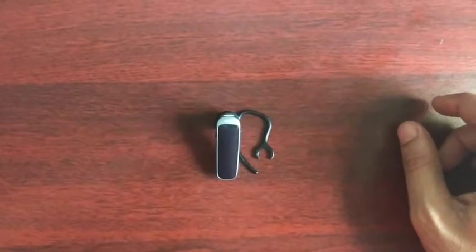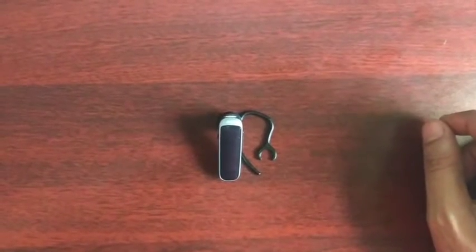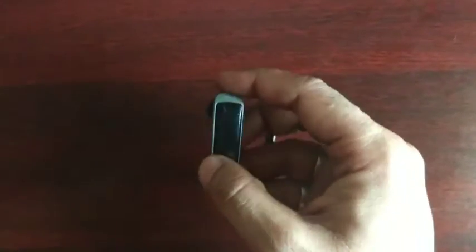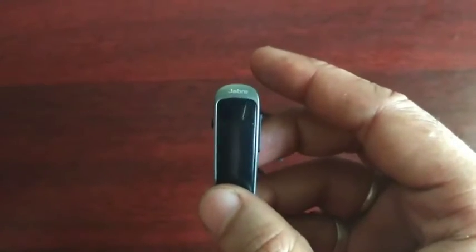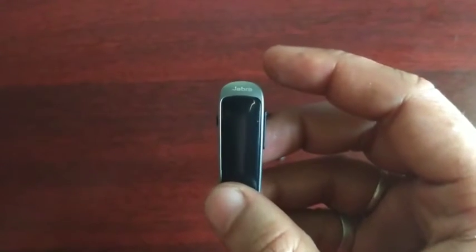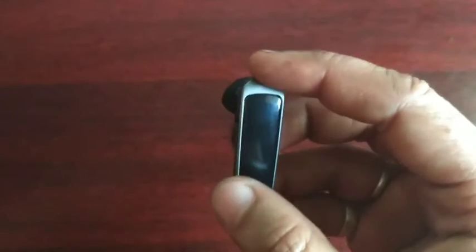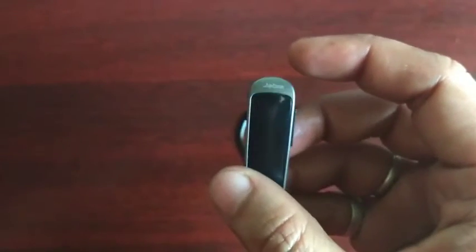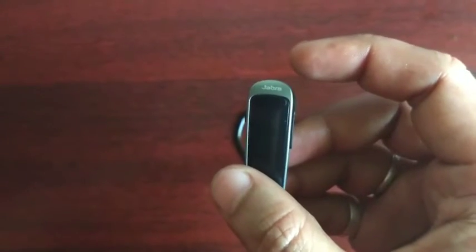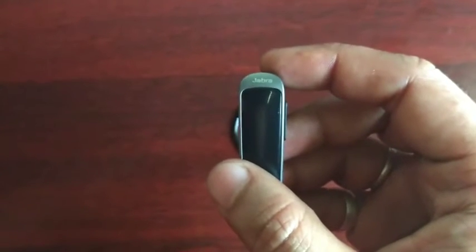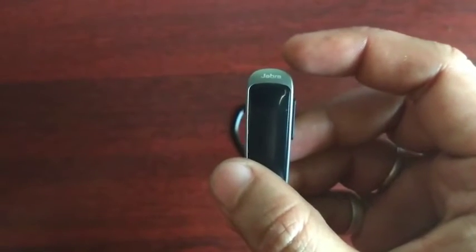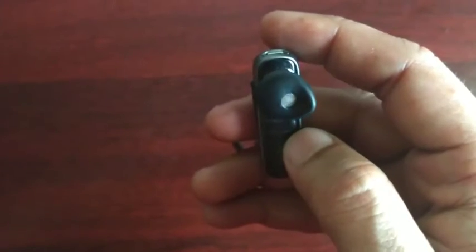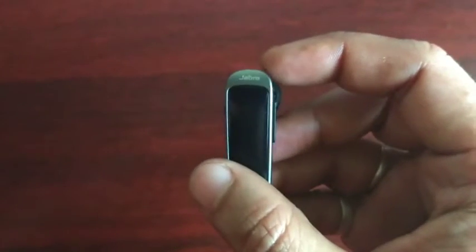Hello friends, welcome back to Sand Tech Review Channel. Today I'm going to review the Zebra 4.0 Bluetooth headset. I have been using this device for the last couple of months and found it very useful. It has a very sleek design and is very portable. You can use this for long time without feeling any discomfort in your ear.